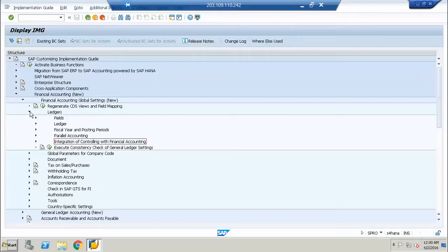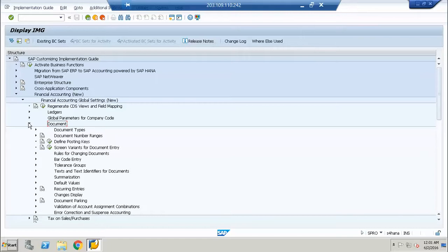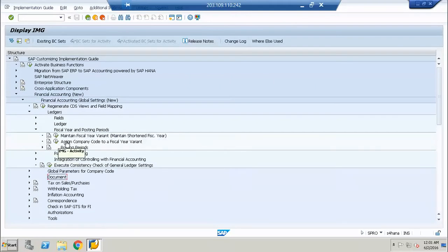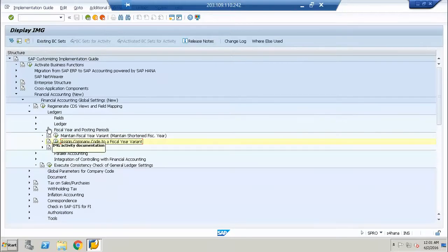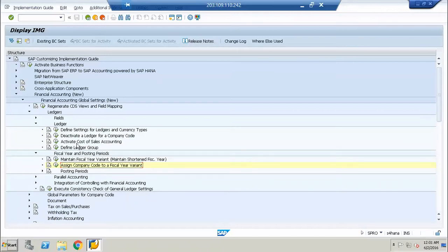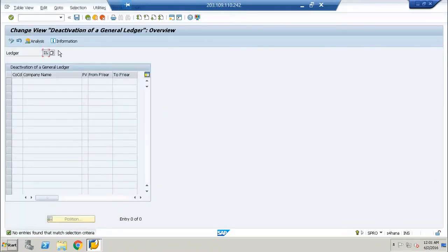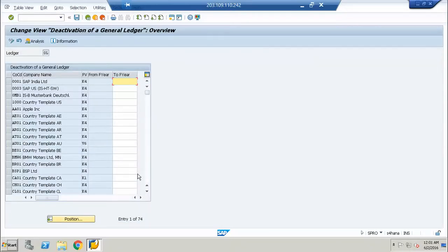At this point we just want to see what the system is going to do. We can see we just have one ledger in the company code. We are trying to see — we can have multiple, we can actually have more. So this is deactivated. Today we will do that.